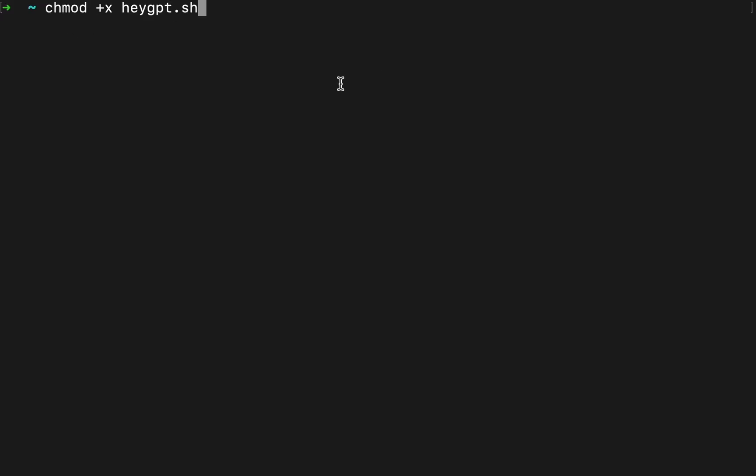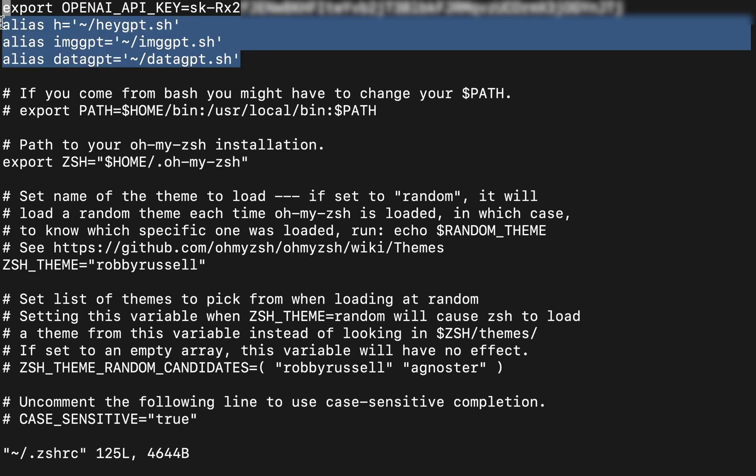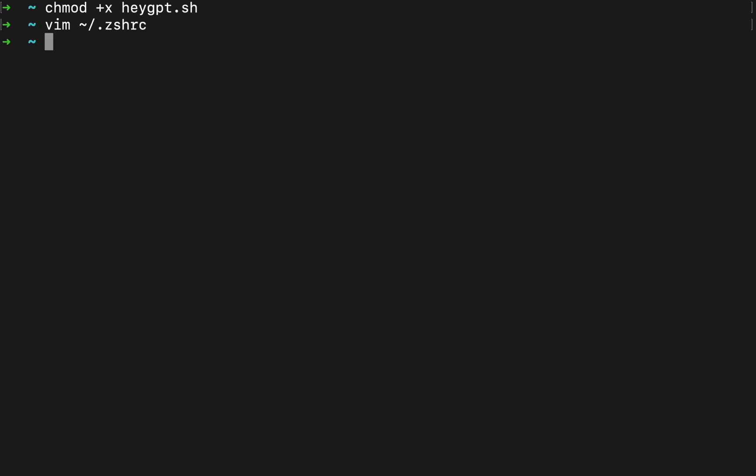I already had to make it executable with this command and then I made an alias. There's a few different ways to make an alias depending on your system, but I had to make an edit to this file right here. You can see I have three aliases for the three different programs we're creating. And also I exported my OpenAI API key to get that from the OpenAI website.